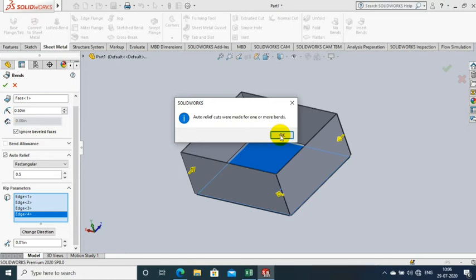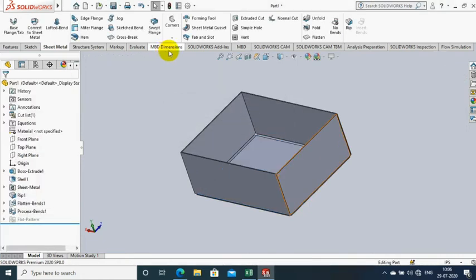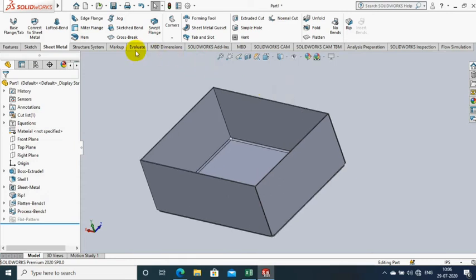If Insert Bend is successfully applied on the box, it asks for auto relief. So just select the auto relief OK.